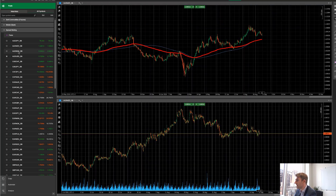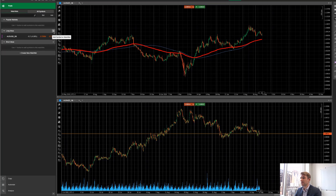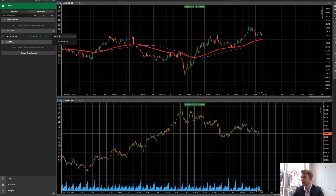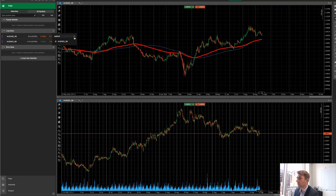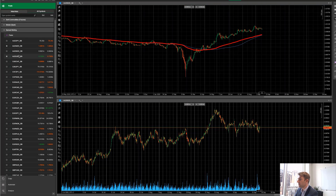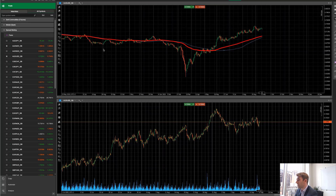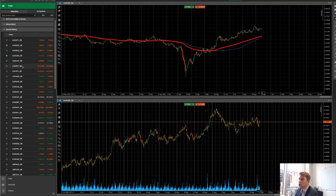AUDNZD doesn't look too bad either — same kind of scenario, pulling back to support. I go to my Long Ideas watch list, hit the plus symbol, type in AUDNZD, and it goes in. Scanning further through the AUD pairs, I don't want to be overexposed, but it seems there's general AUD strength across the board.